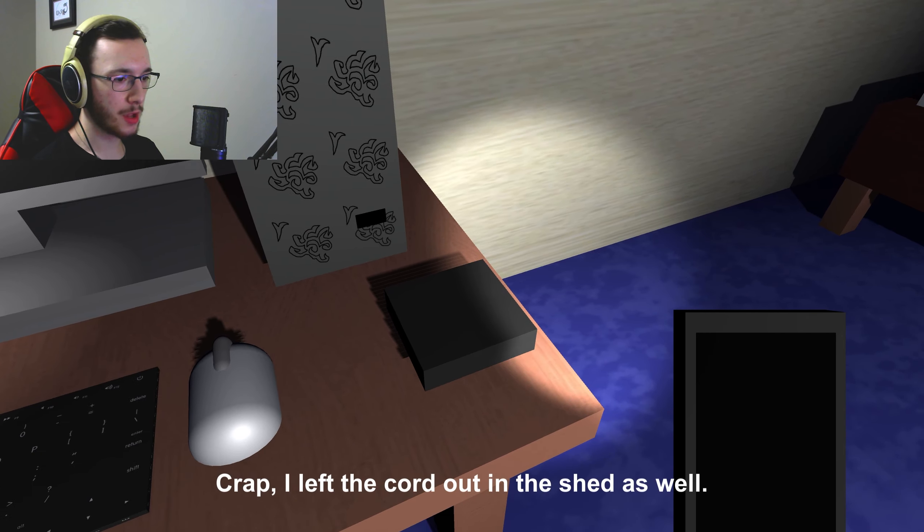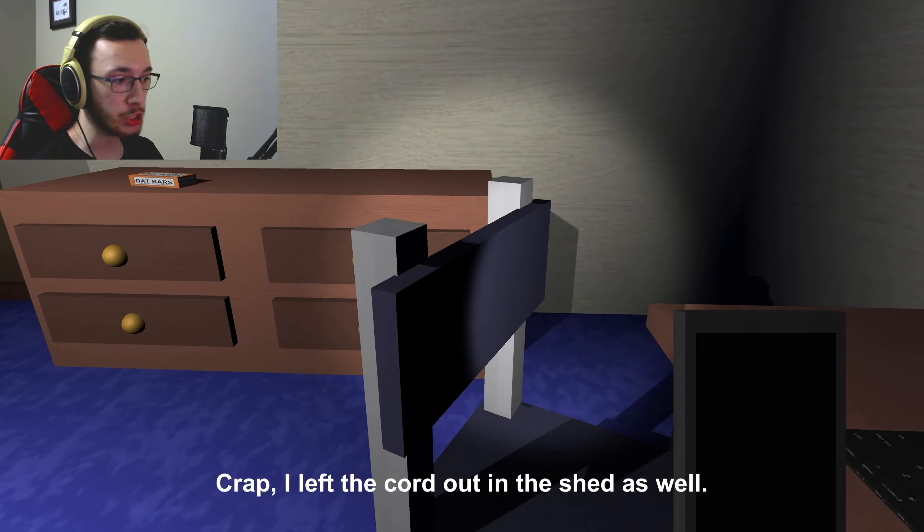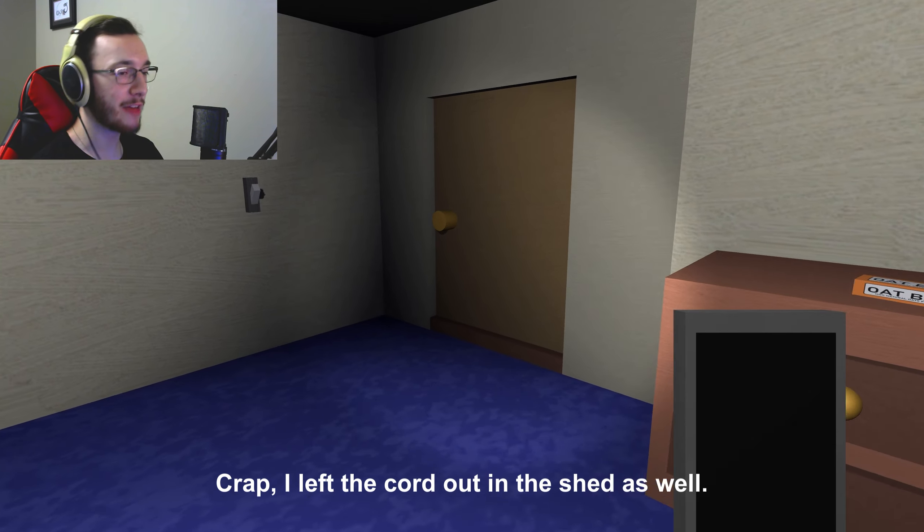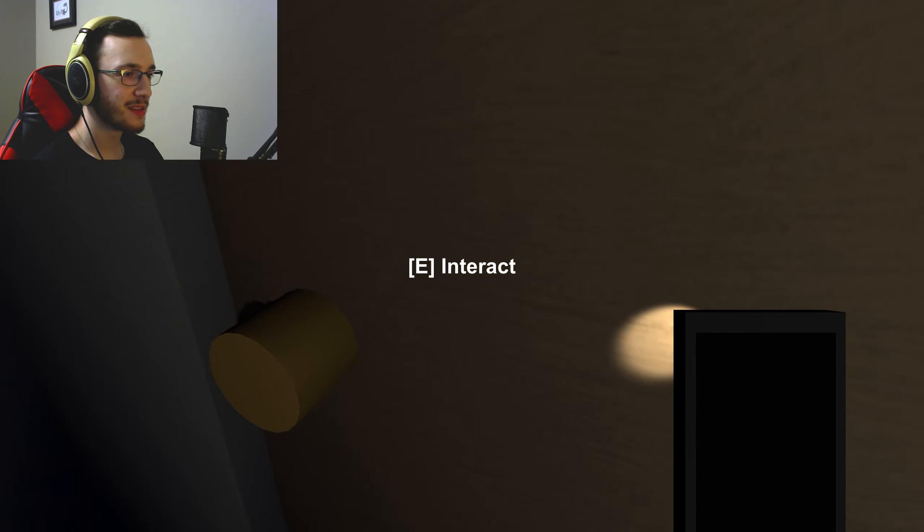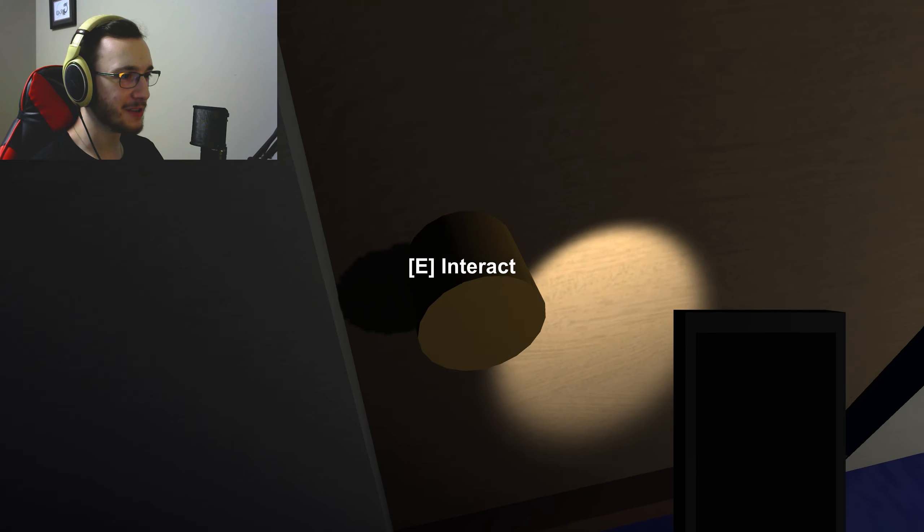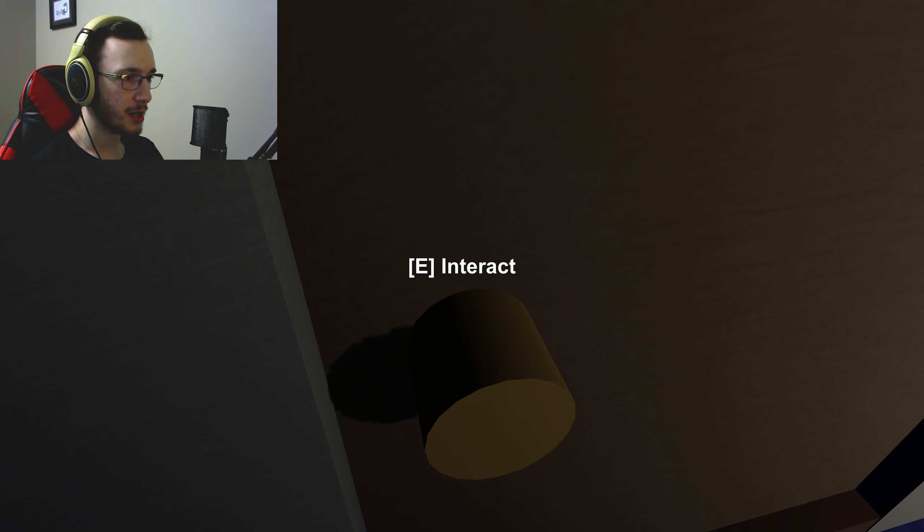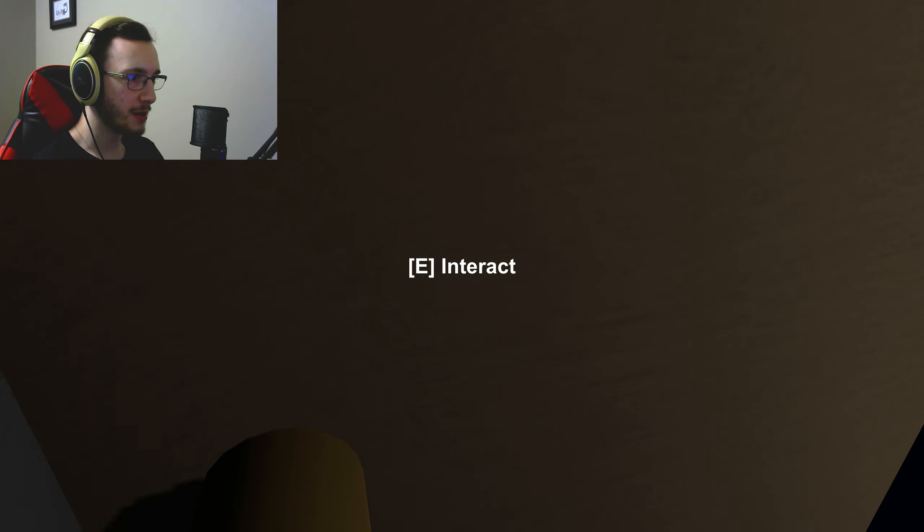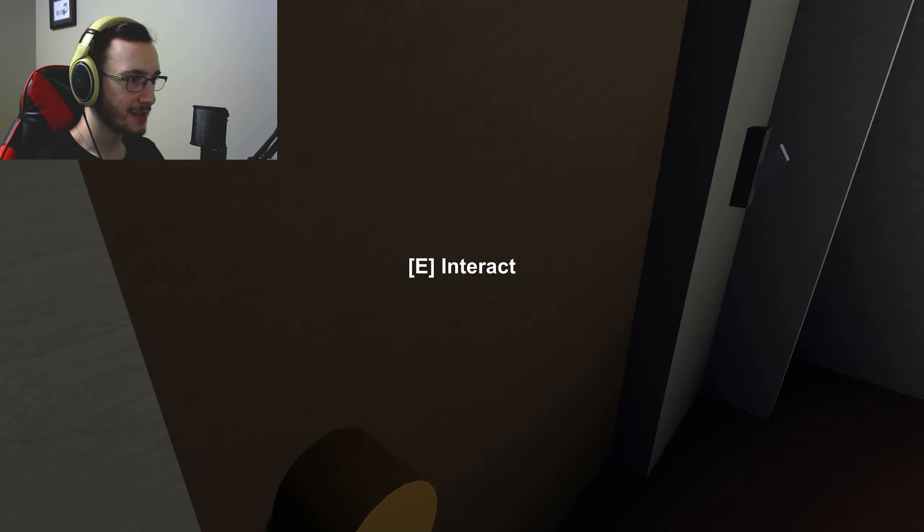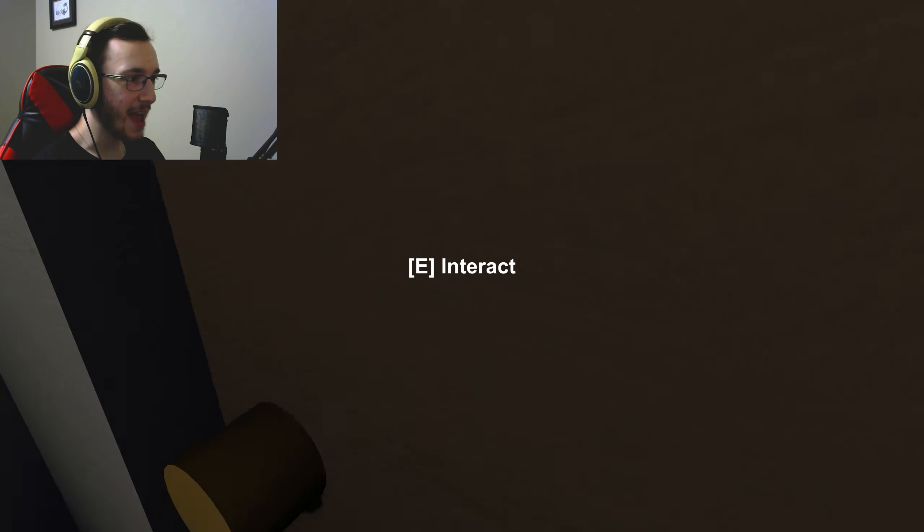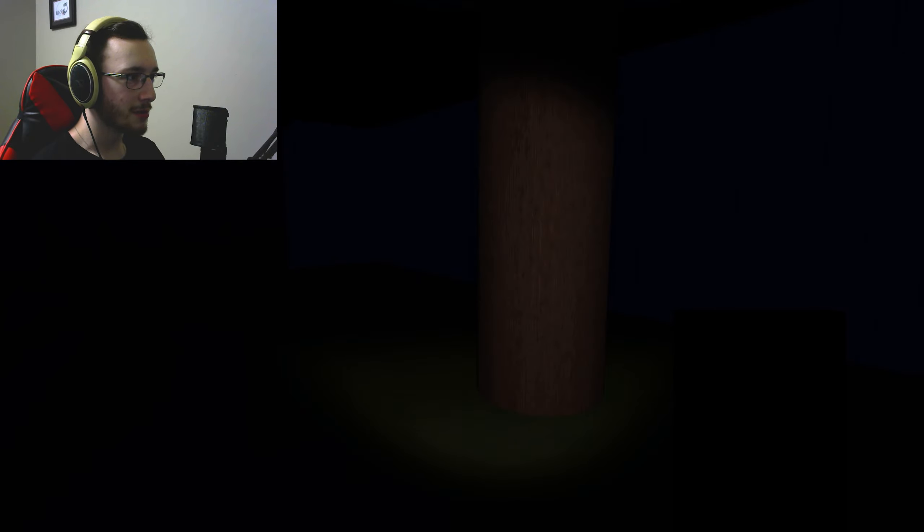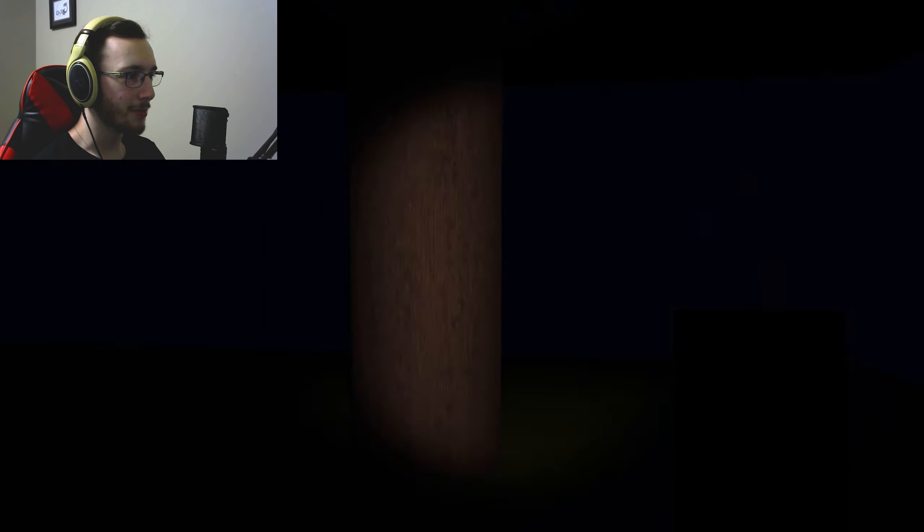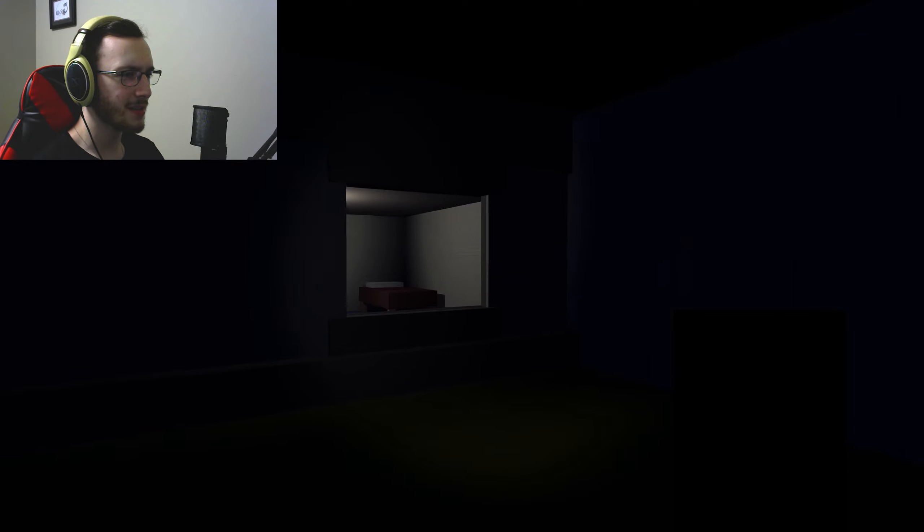Crap, I left the cord in the shed. I knew it, I knew I was gonna have to grab that cord. Oh my god, get me the fuck out of, get me out. Hello, close please. I really don't like that, that implies something I really don't like.